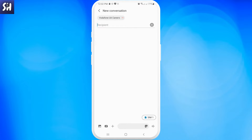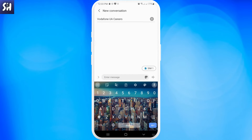Here we need to first choose our recipient that will actually get our message. And here at the bottom, as you can see, we have our simple and well-known text bar.